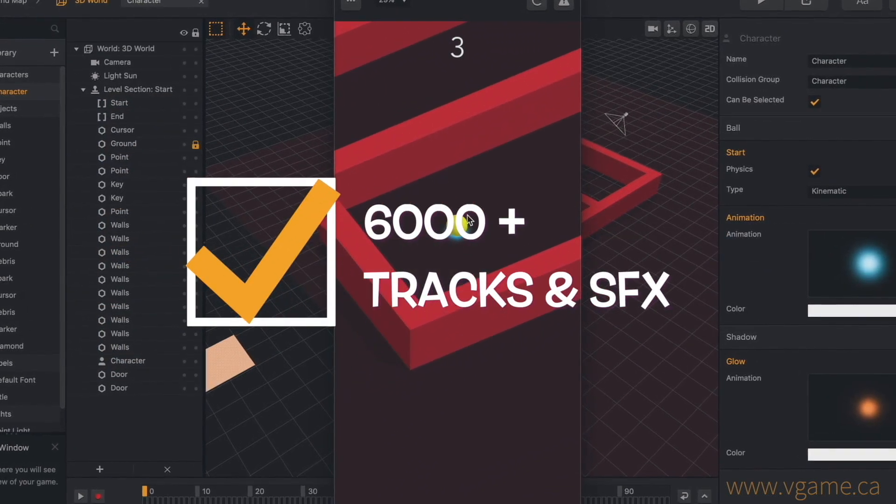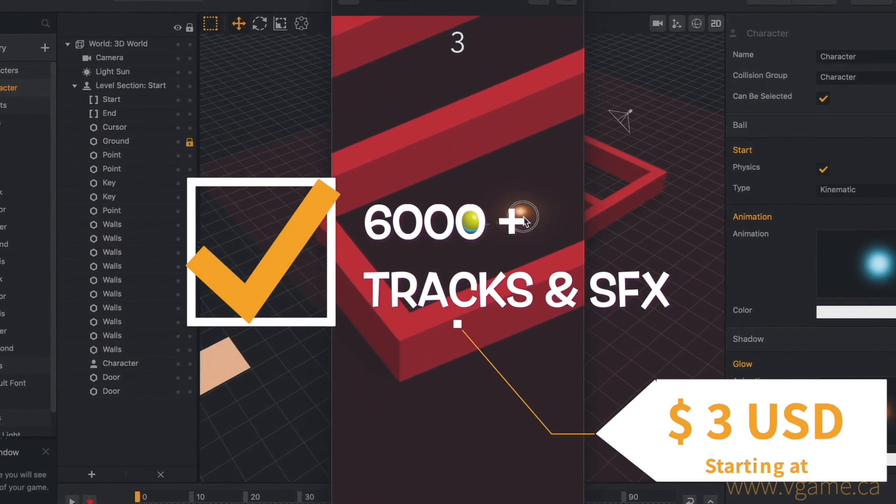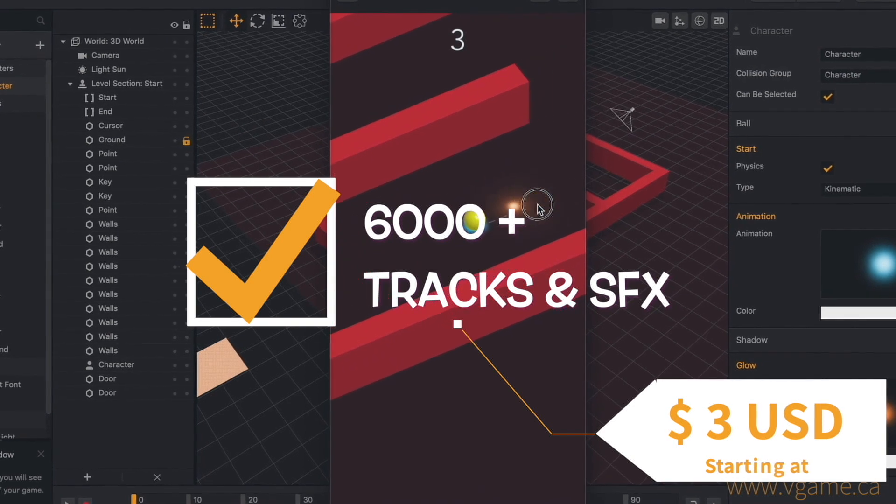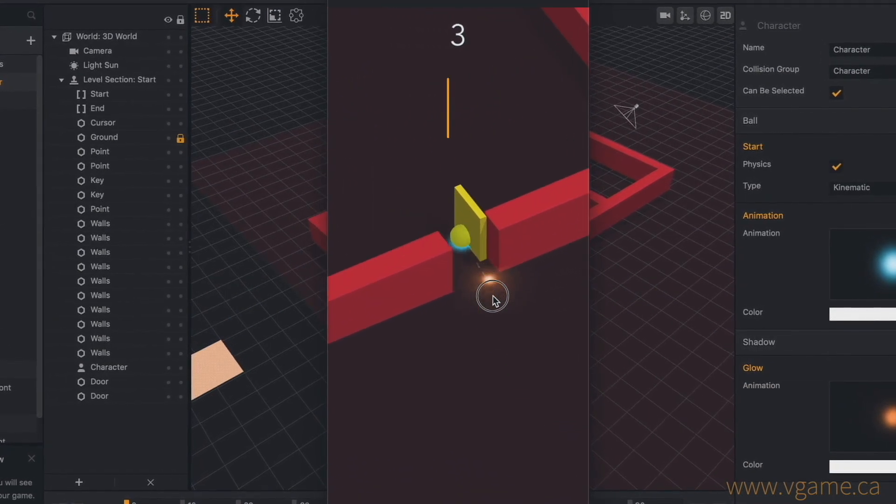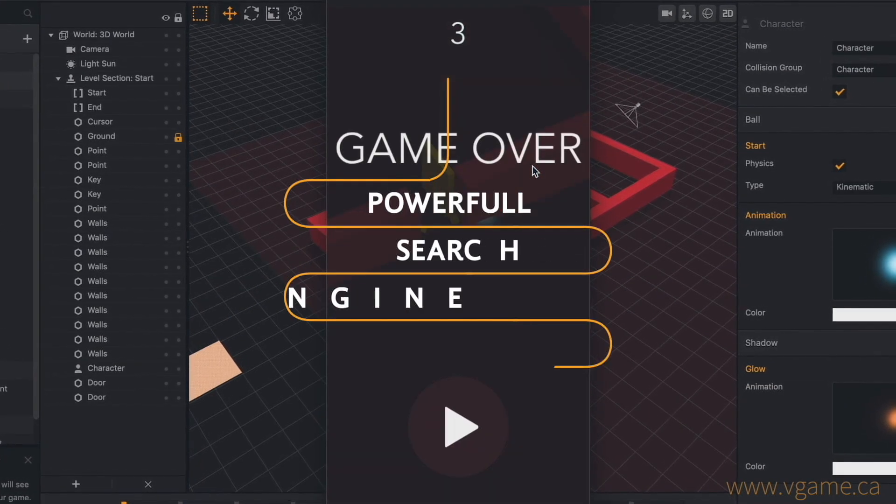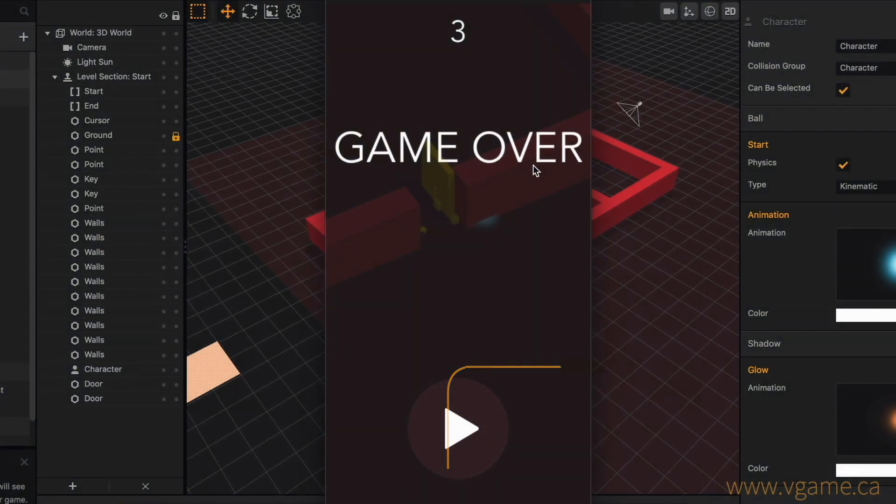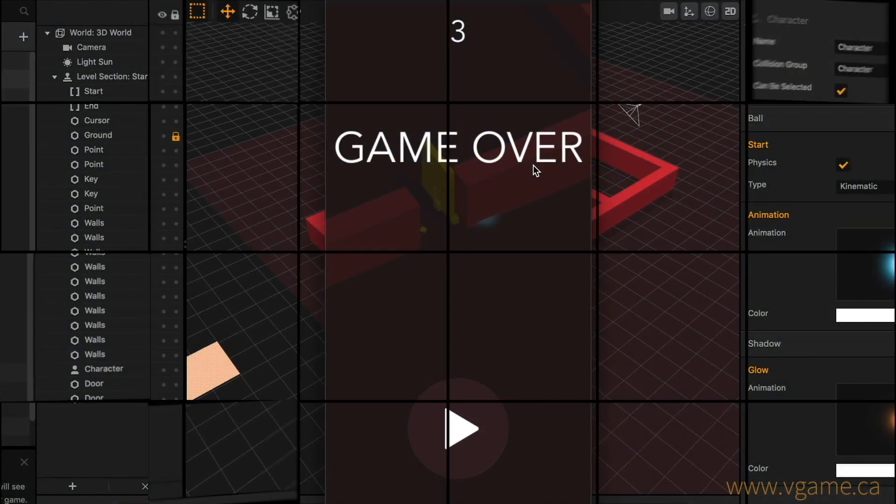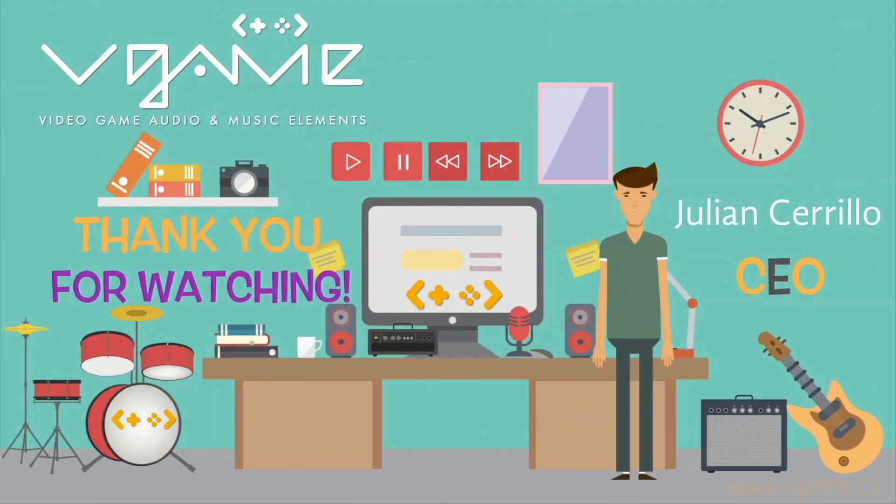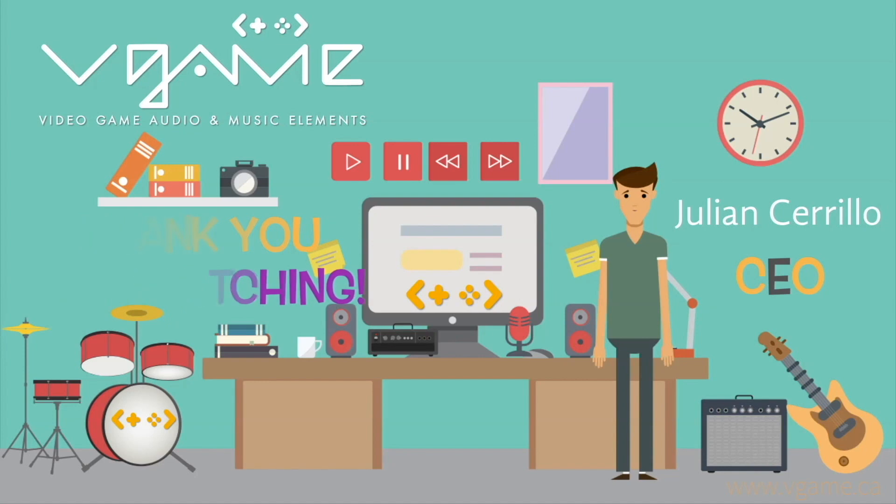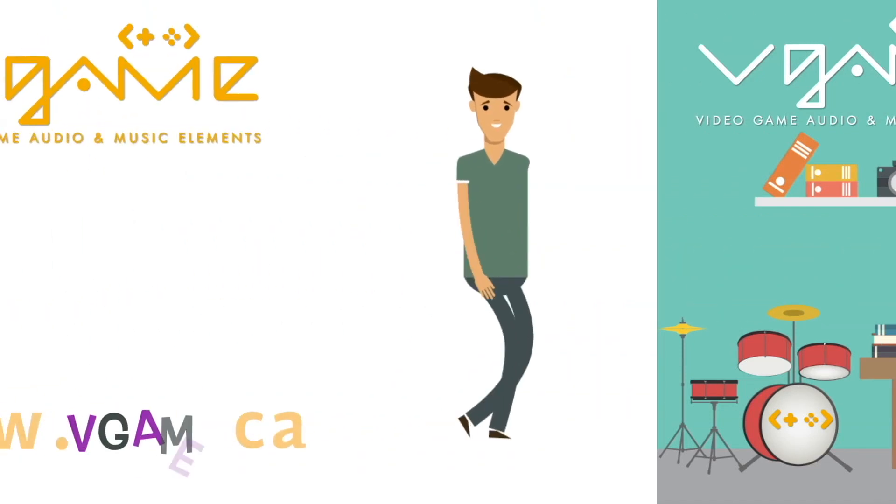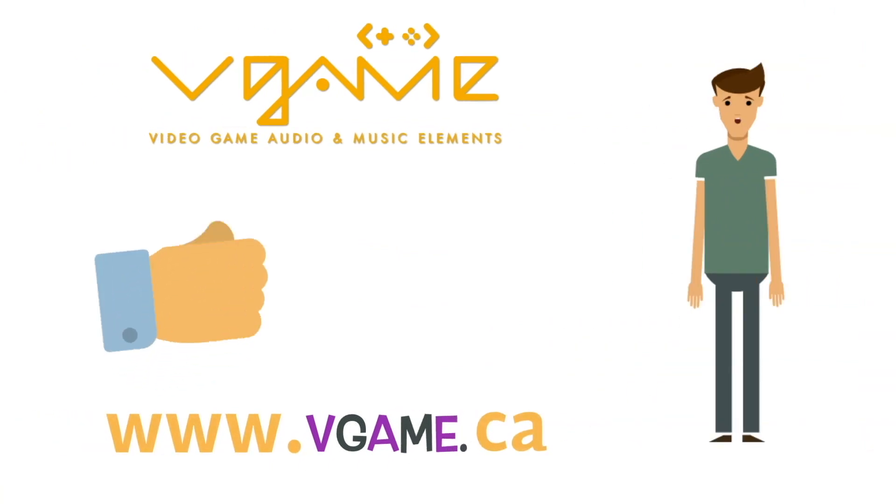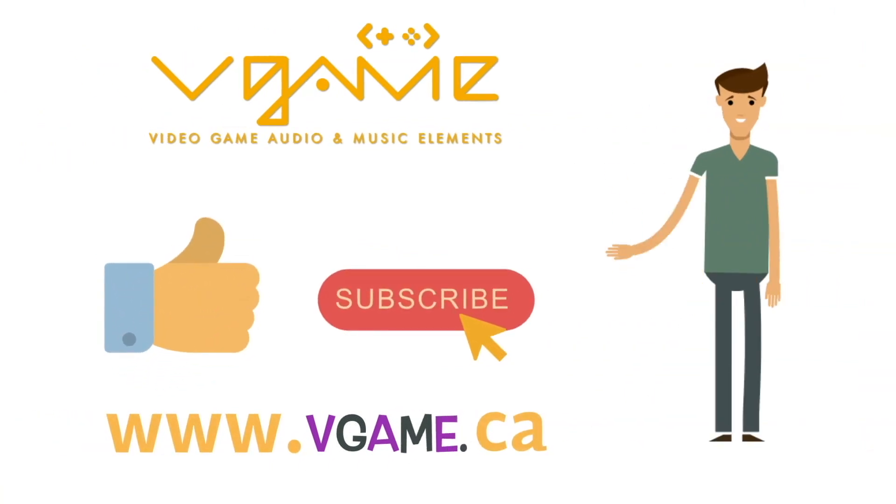Choose from over 6000 tracks and sound effects, starting at $3, and take advantage of a powerful search engine while searching for the perfect track. Thank you for watching this video. I hope you enjoyed the first glimpse of the endless music and sound possibilities you can achieve through vGame. Don't forget to give us a thumbs up if you liked this video and subscribe to our channel for more tutorials like this.